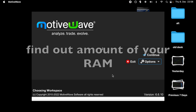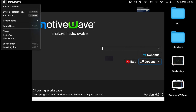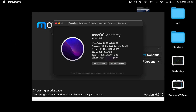First of all, find out the amount of your memory. In my case, I'm on a Mac. I have to go to About This Mac. I can see not just the memory, I can also see the graphics — the amount of graphic memory. In my case, 8 GB.